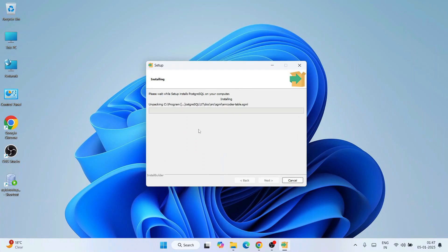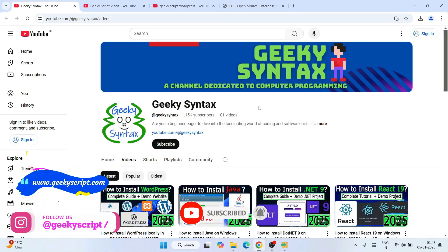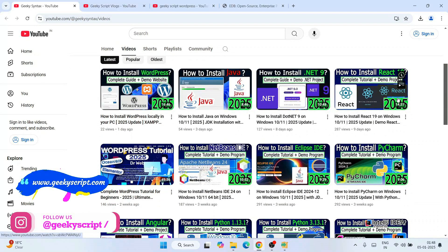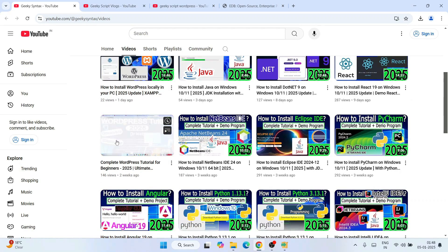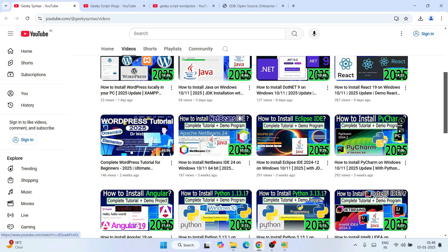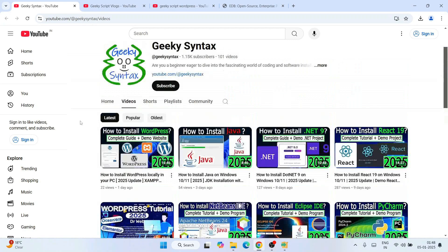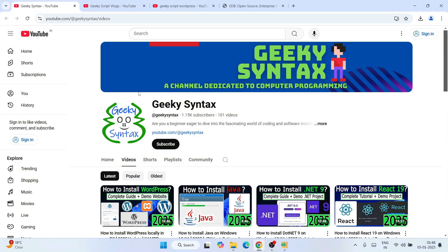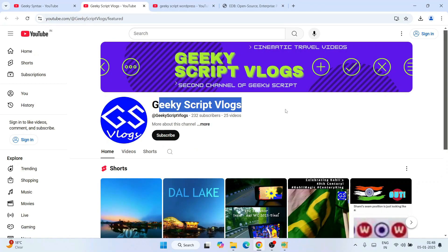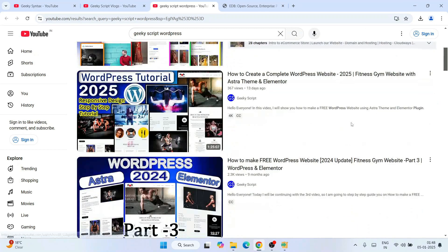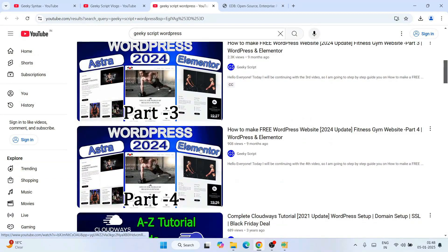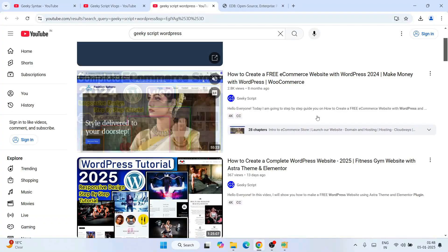Our installation has begun — it's going to take some time. While it installs, please consider subscribing to our channel Geeky Script. I also regularly post videos on Geeky Syntax covering React, .NET, Java, WordPress, Angular, and more. Check those out if you're interested.